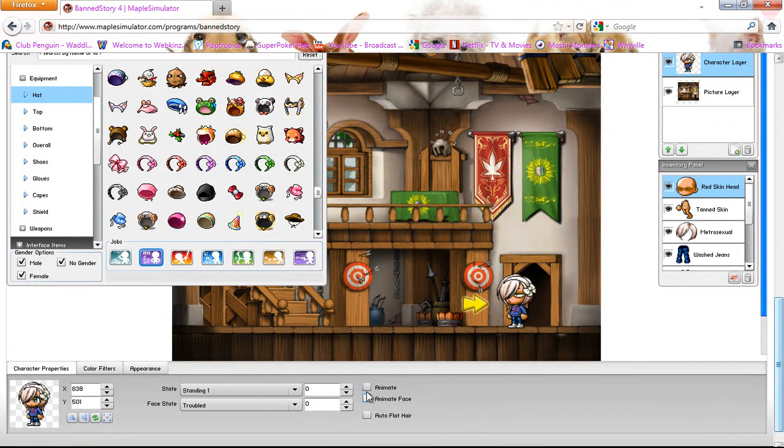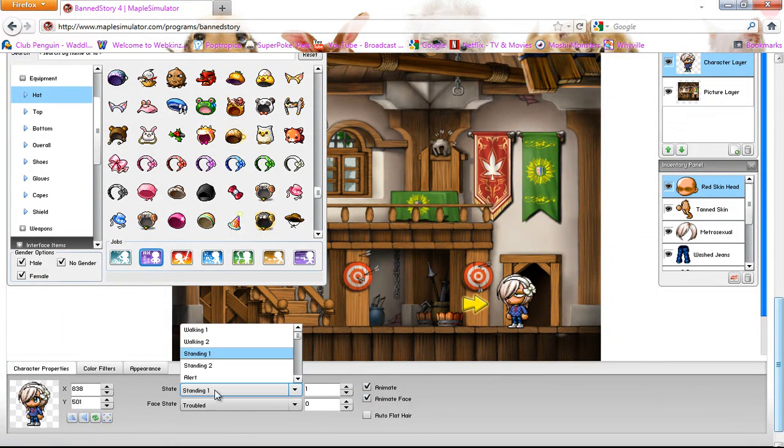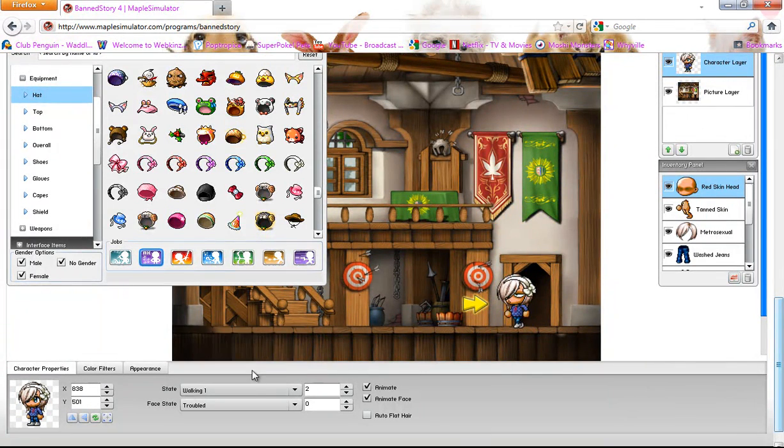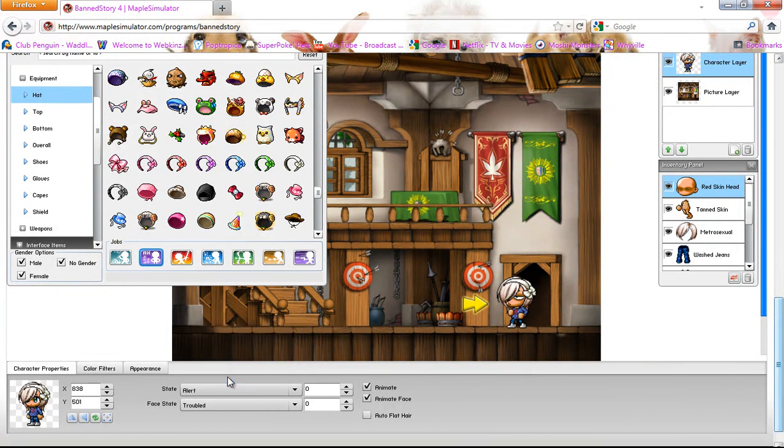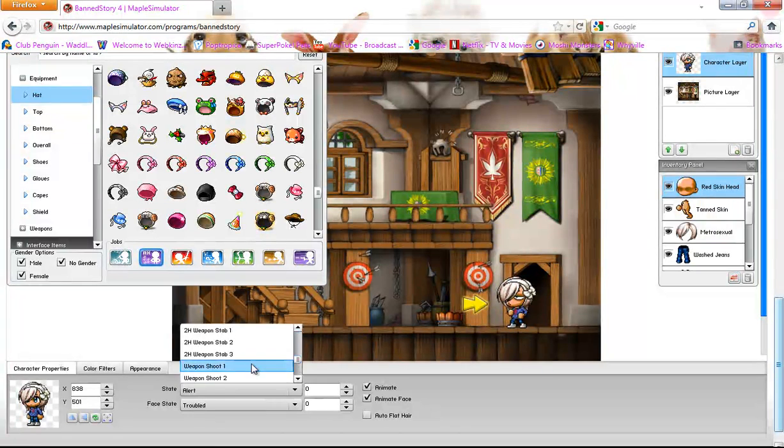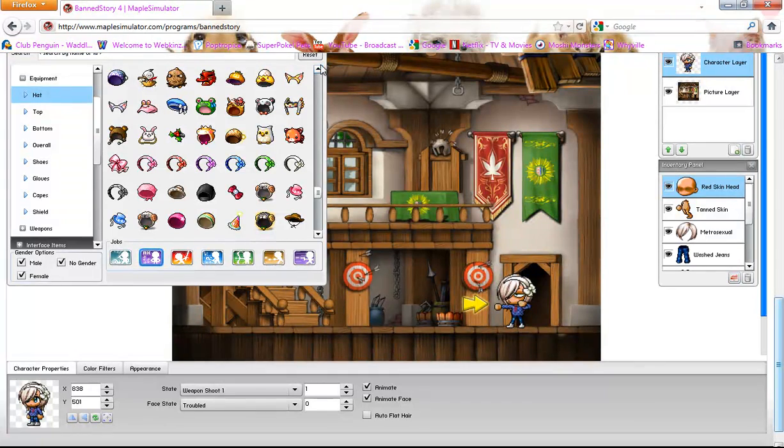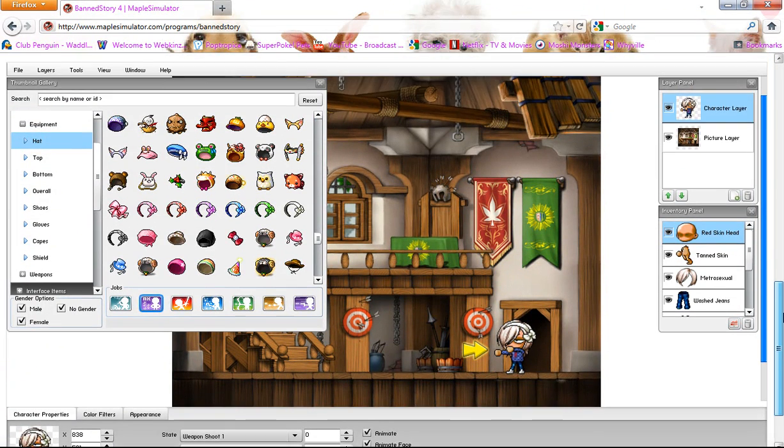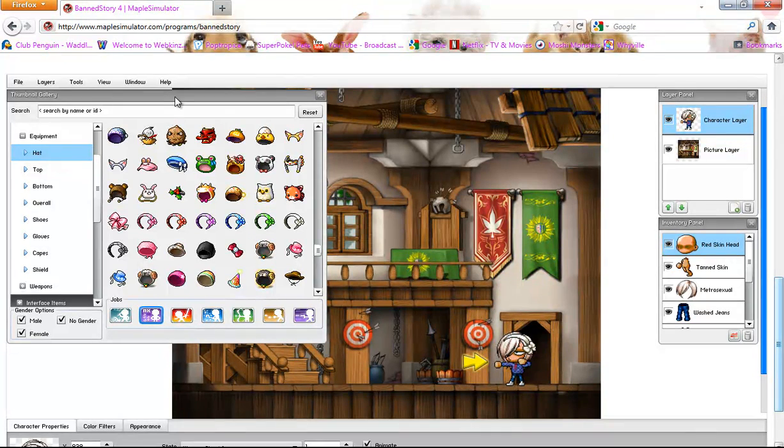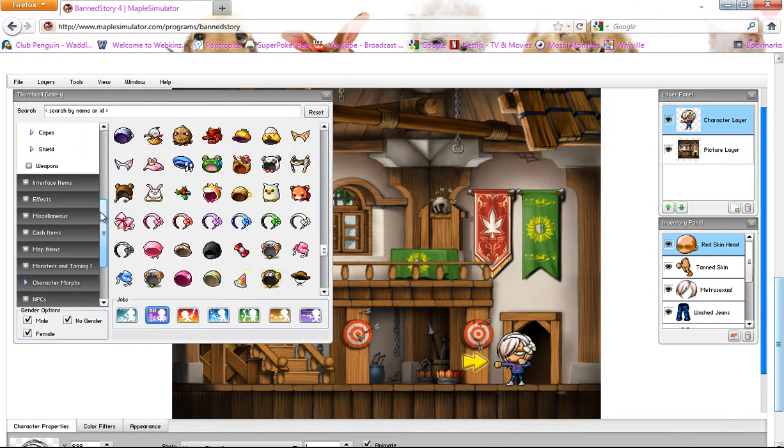And then you click animate. And then it moves the body like that. Just shakes. And then you can click walking or you can click alert or that one, weapon shoot. Because usually this is for making action movies or whatever. Or you can just watch your things fight.